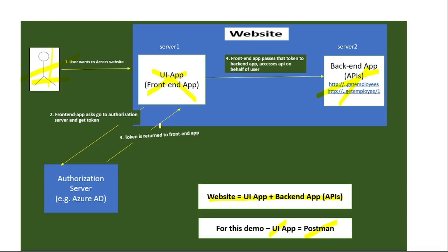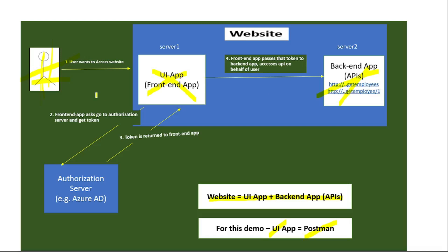Basically, what happens is this user actually wants to call this API only. Indirectly, we are authenticating this user against this API - that is, we check whether this user is authenticated to call this API or not. But this user doesn't call this API directly.